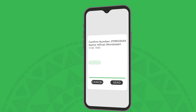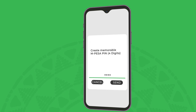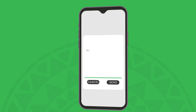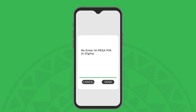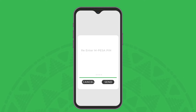Now it's time to create your M-Pesa PIN. Create a four-digit PIN that is easily memorable to you, but not something anyone else would guess. Re-enter the same memorable PIN and your activation is complete.